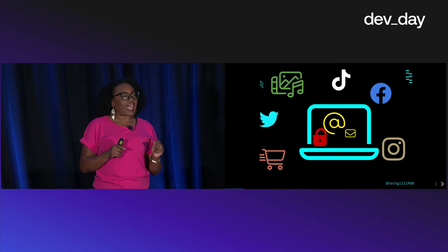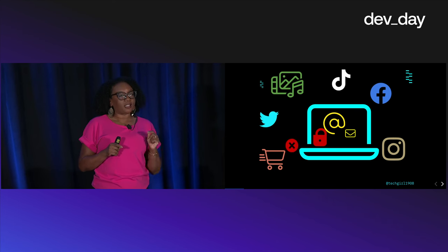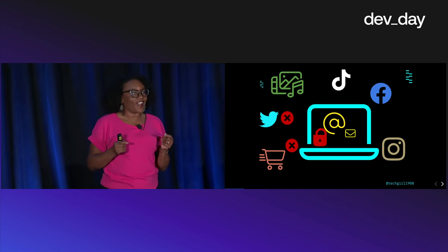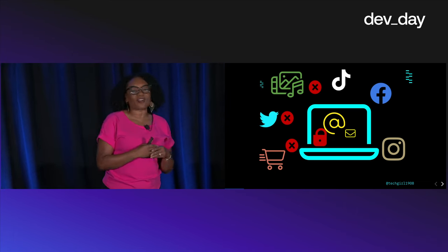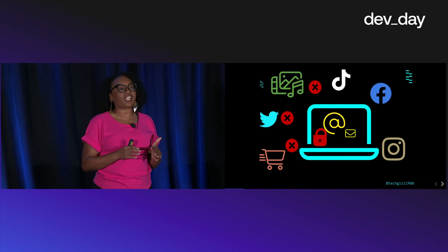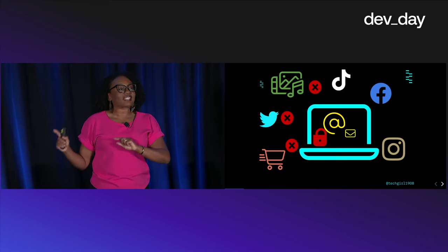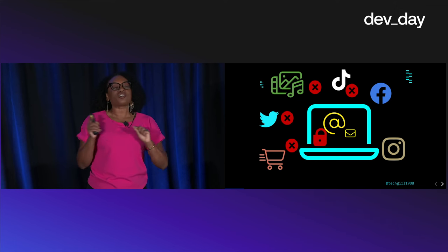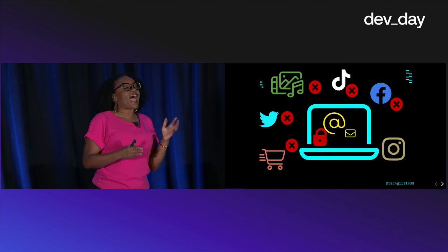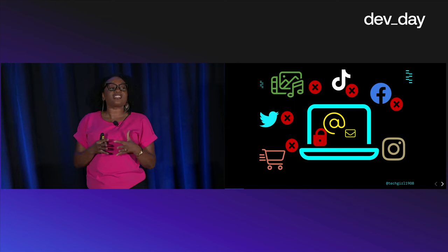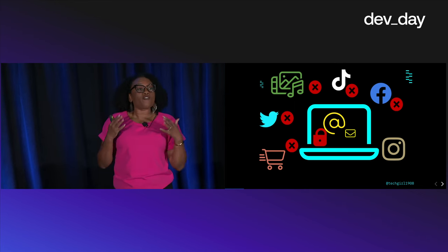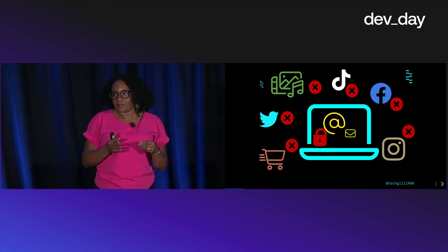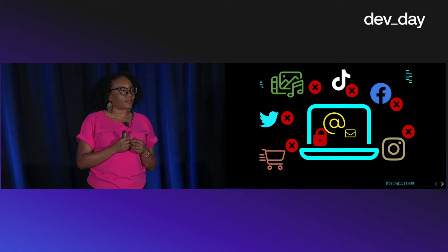One day Alice loses access to her email. All of her two-factor authentications and app verifications are tied to that email address. So now every app and service that collectively form her online identity is suddenly out of reach.